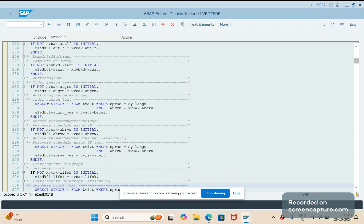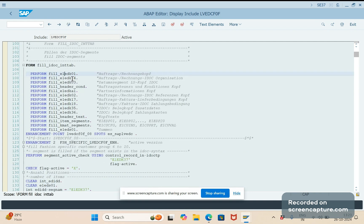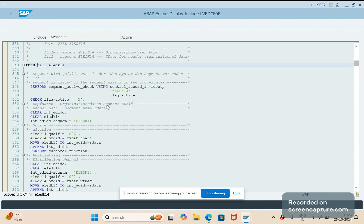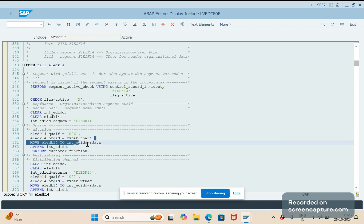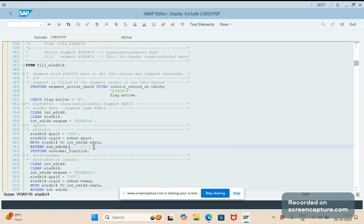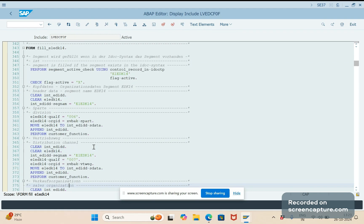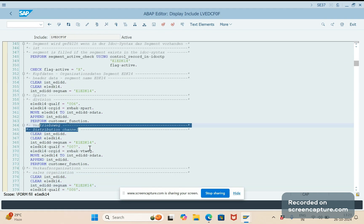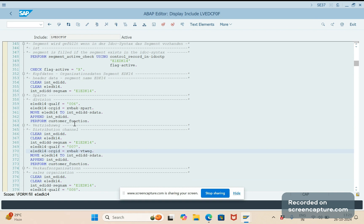Like this, each and every segment gets filled. In E1EDK14 as well, we have different qualifiers and you can see qualifier-wise values being updated. For example, W06 means division and the division value comes from XVBAK structure, and W07 is distribution channel. So in this way we get all the data from structures and tables — but initially they are always referring to the database tables.